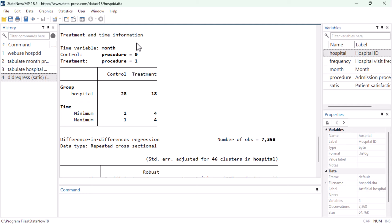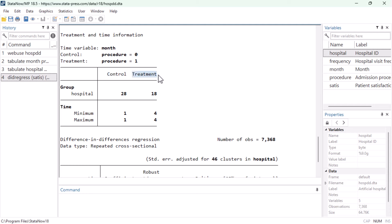The output then begins with information about the treatment and time structure of the dataset. On the table, we can see that only 18 out of 46 hospitals switch to the new admissions procedure at some point. We can also see the earliest time and the latest time at which hospitals appear in the dataset with the old and new admissions procedure. And here it's easy to see that the treated hospitals adopted the new policy as a single cohort, because no hospitals appear with the new admissions procedure any earlier or later than April.